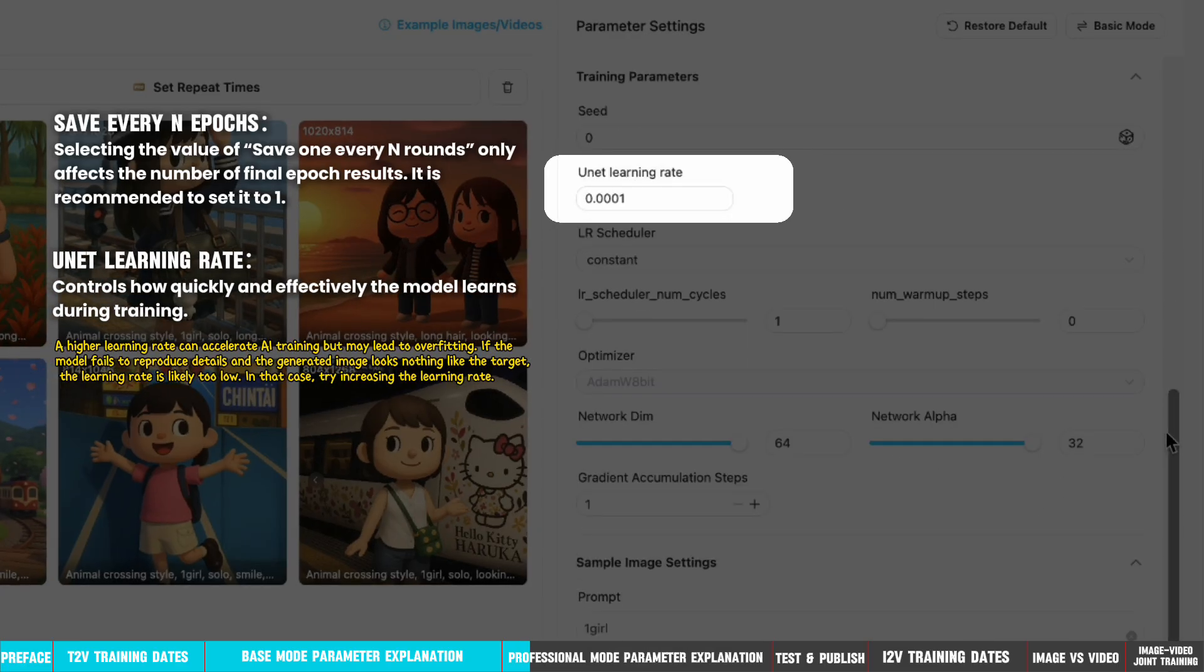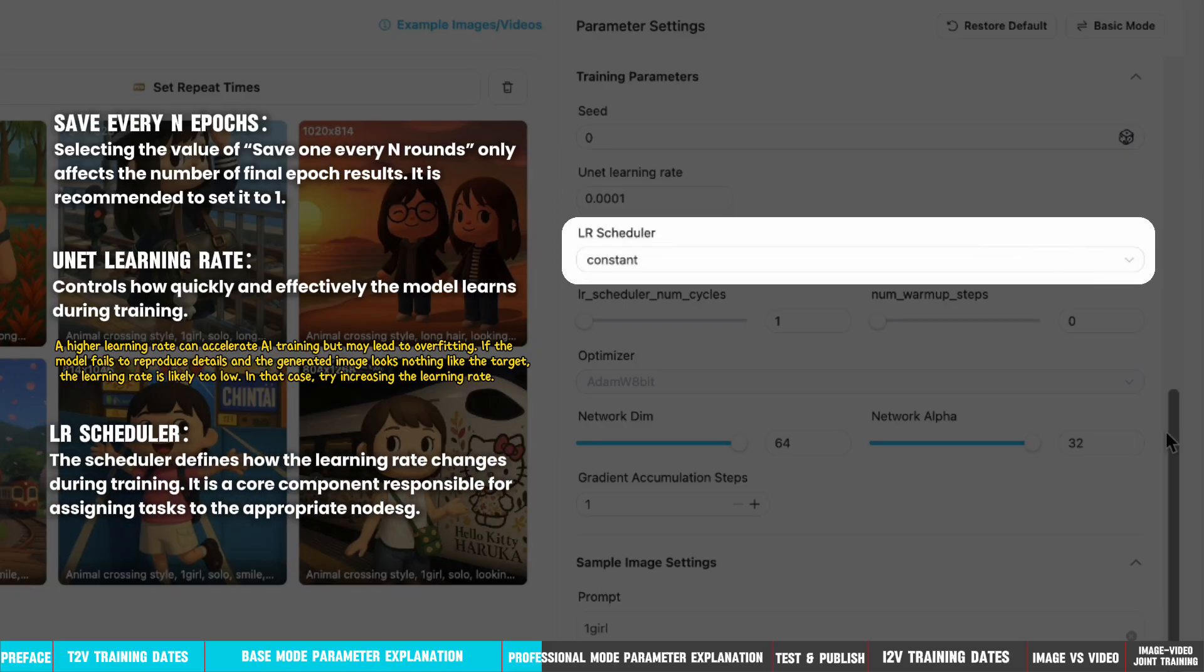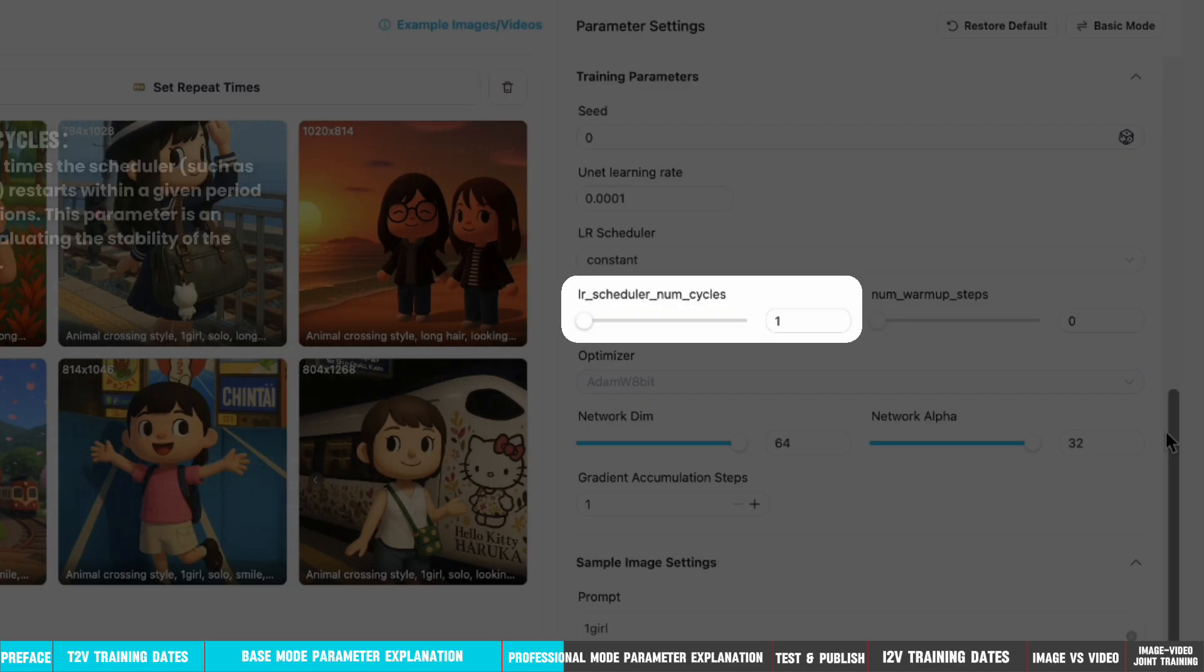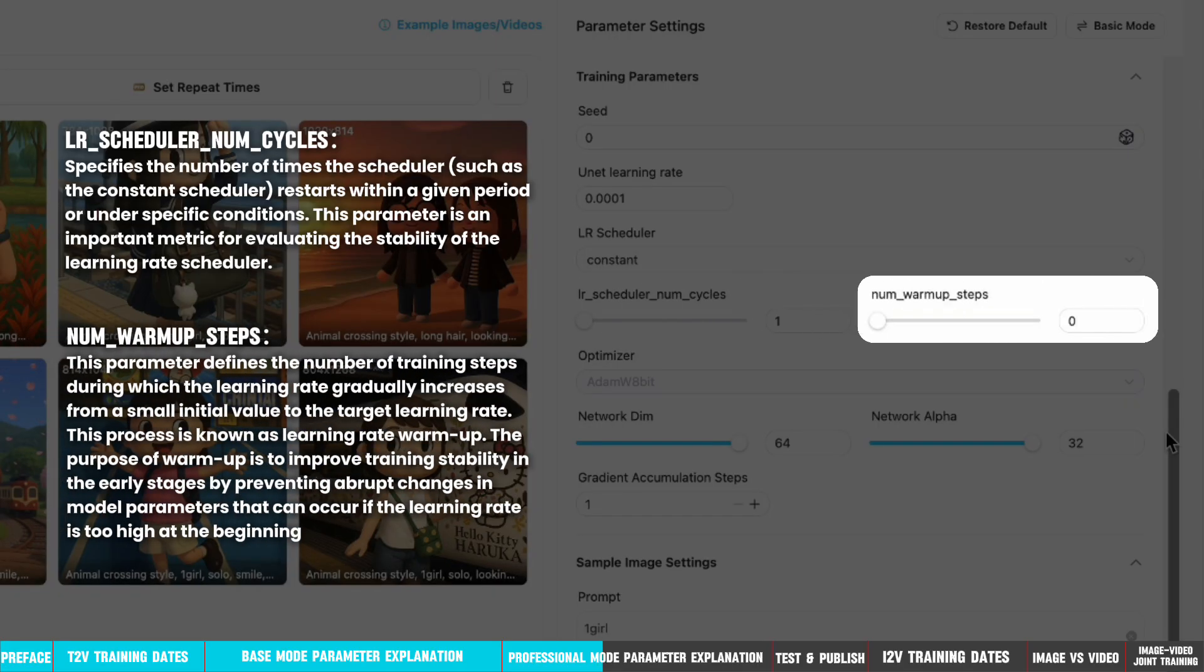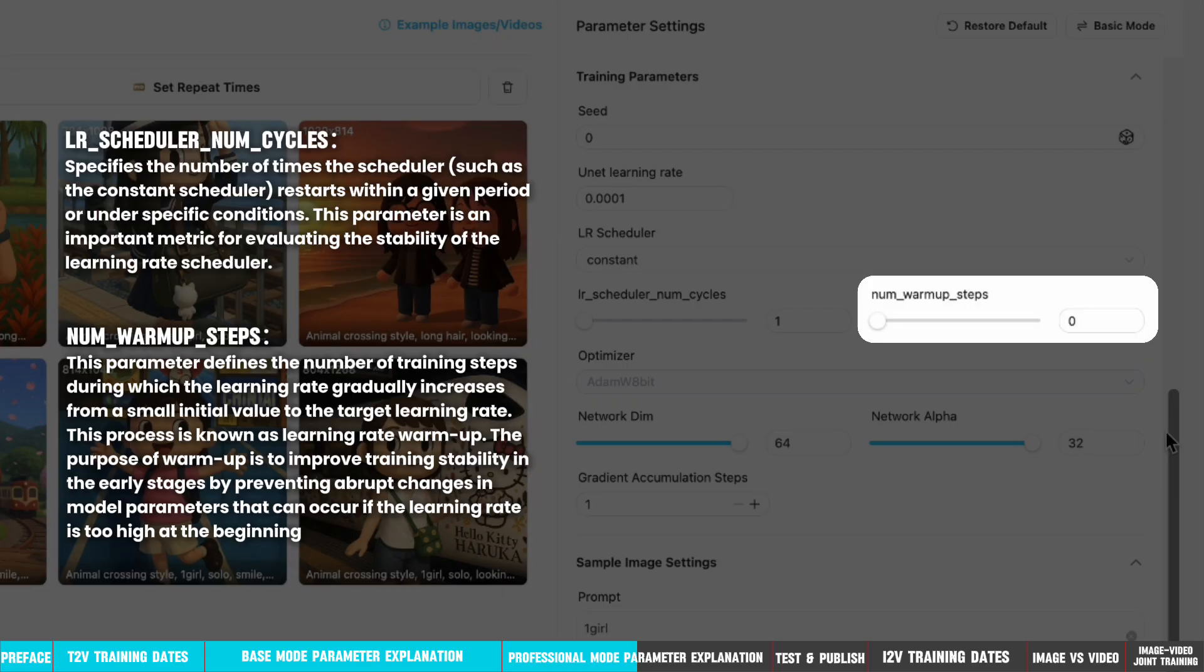Unit learning rate controls how quickly and effectively the model learns during training. LR scheduler defines how the learning rate changes during training. It is a core component responsible for assigning tasks to the appropriate nodes. LR scheduler num cycles specifies the number of times the scheduler, such as the constant scheduler, restarts within a given period or under specific conditions. This parameter is an important metric for evaluating the stability of the learning rate scheduler. Num warmup steps defines the number of training steps during which the learning rate gradually increases from a small initial value to the target learning rate. This process is known as learning rate warmup. The purpose of warmup is to improve training stability in the early stages by preventing abrupt changes in model parameters that can occur if the learning rate is too high at the beginning.